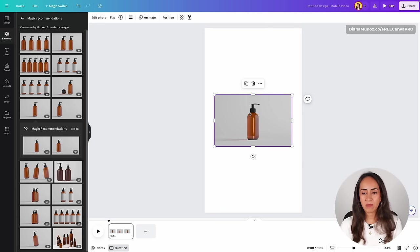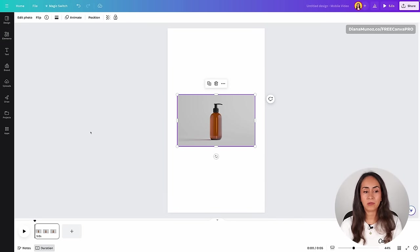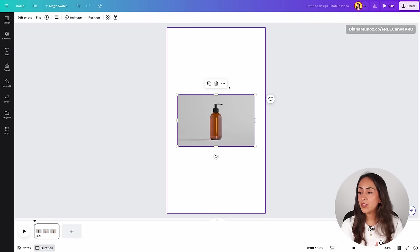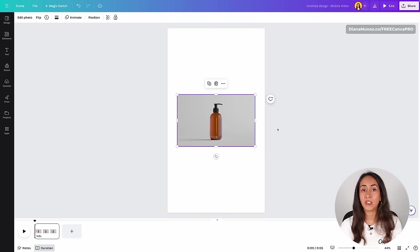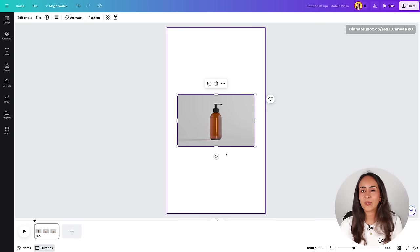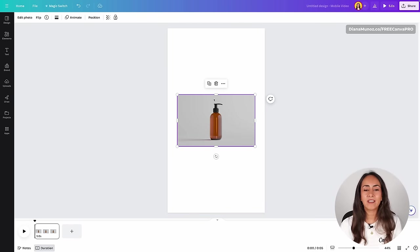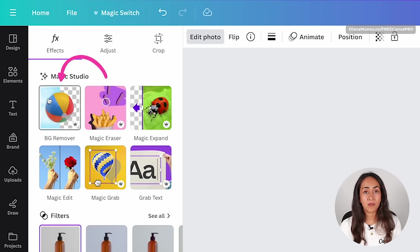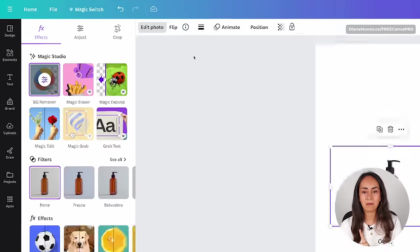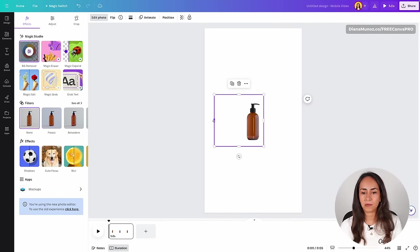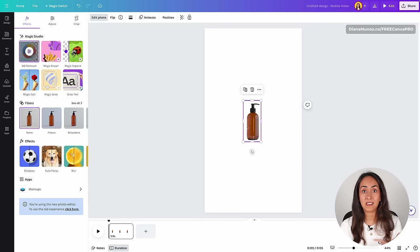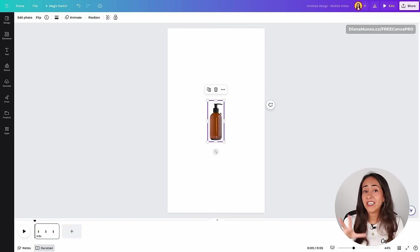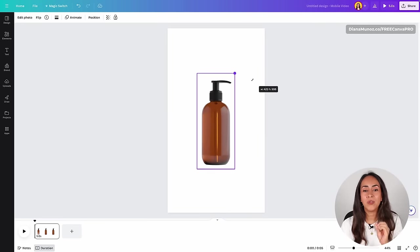Now that I have this image I'm going to remove the background. If you already have a product photo that you want to use on this project, I do suggest you use that photo instead. I'm using this one because I don't have a real product. Select your photo and then click edit photo. From here we are going to remove the background because we are not going to use it on this animation. Click here one time and Canva will automatically remove the background. I'm going to remove the empty transparent spaces from the image.